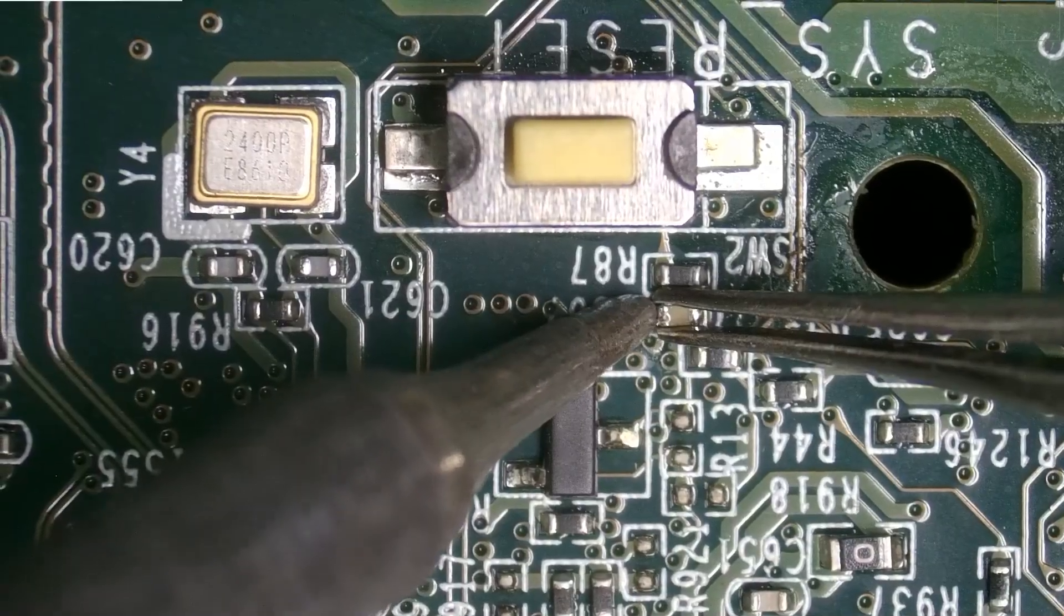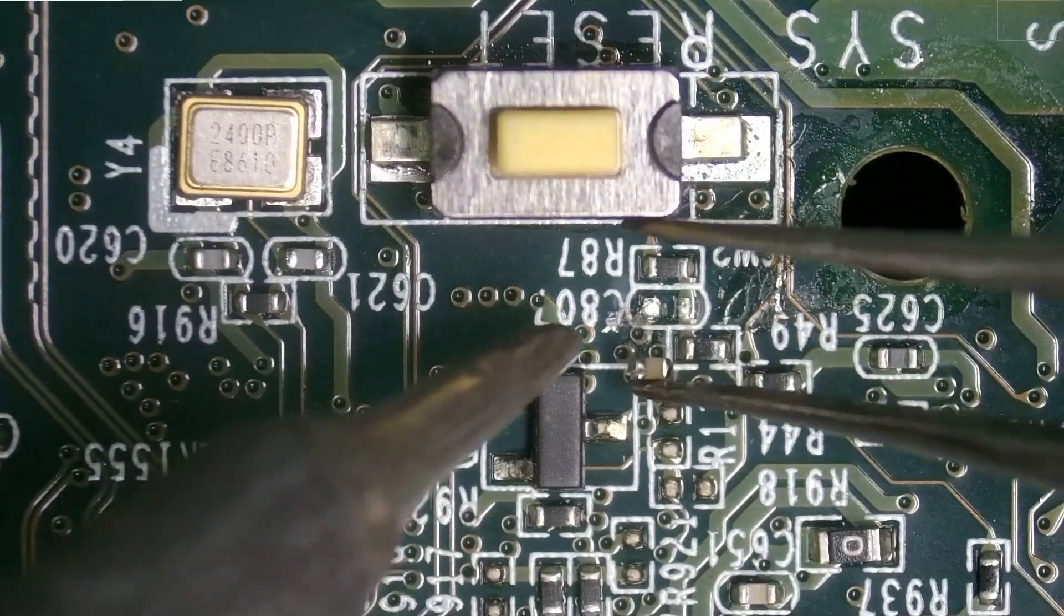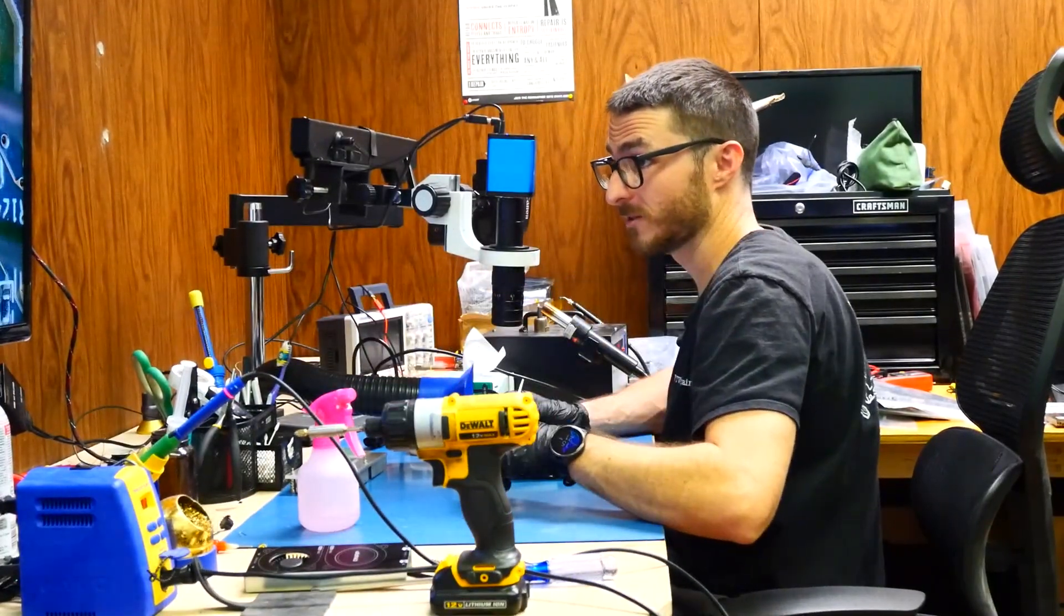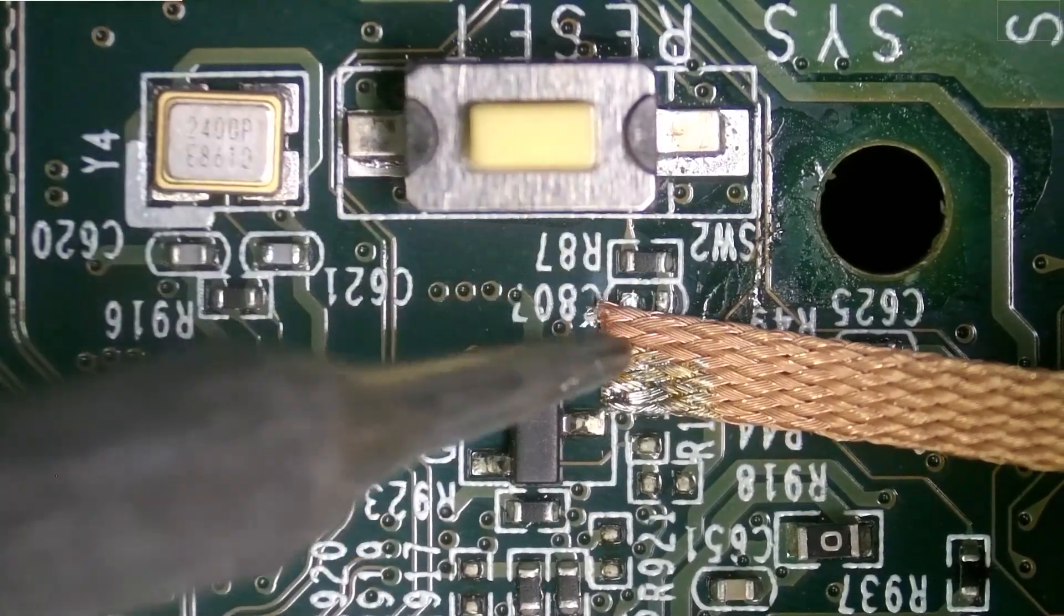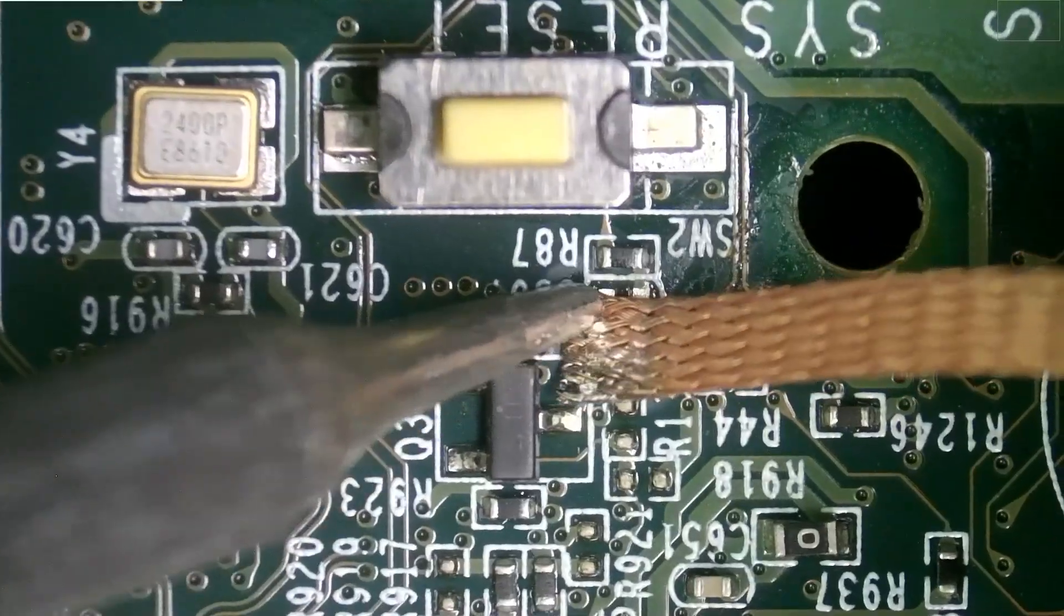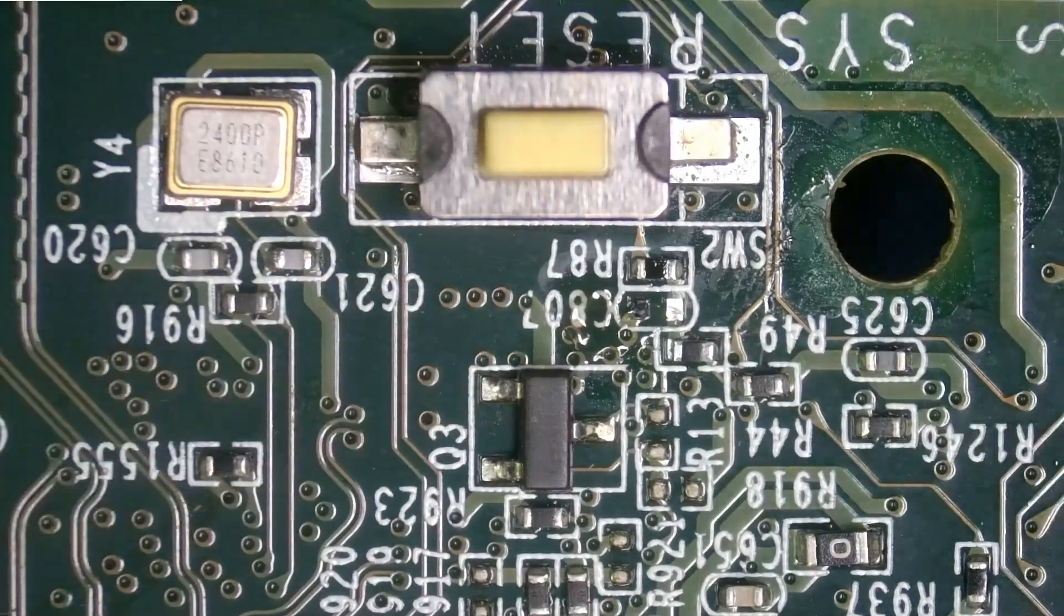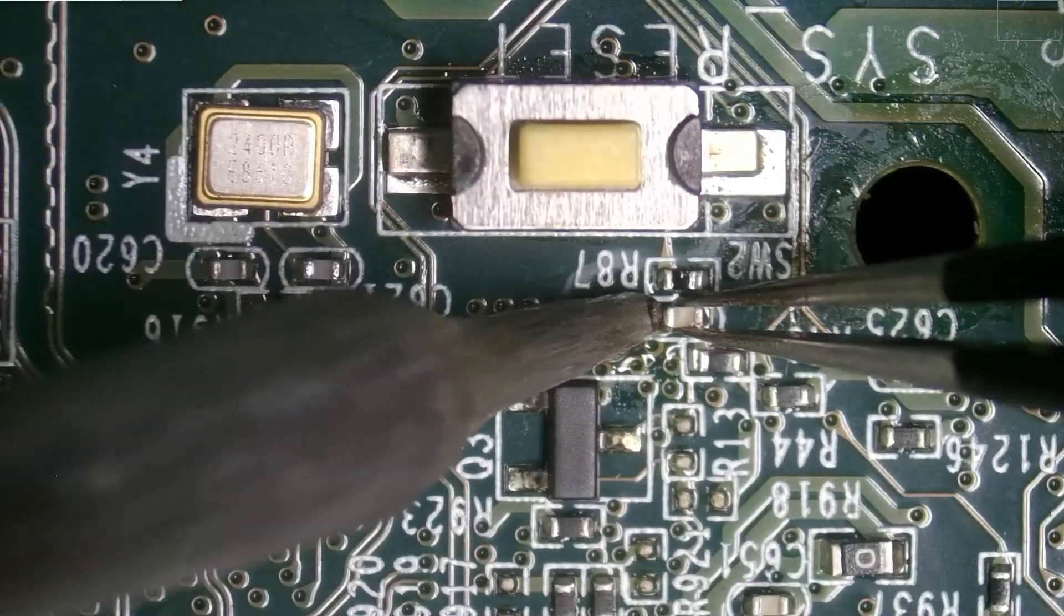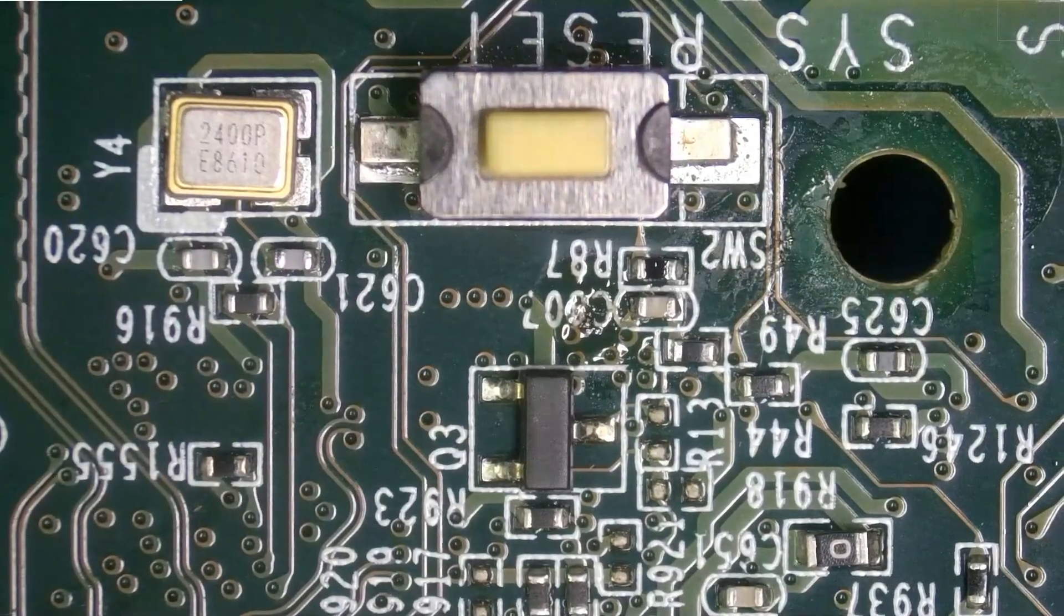I might have to add some flux. Let's try a different approach here. I'm gonna get my better tweezers first off. We're gonna go ahead and clean off the old solder on both sides and just a tiny little bit of solder to only one side, and we're going to try soldering it down again.